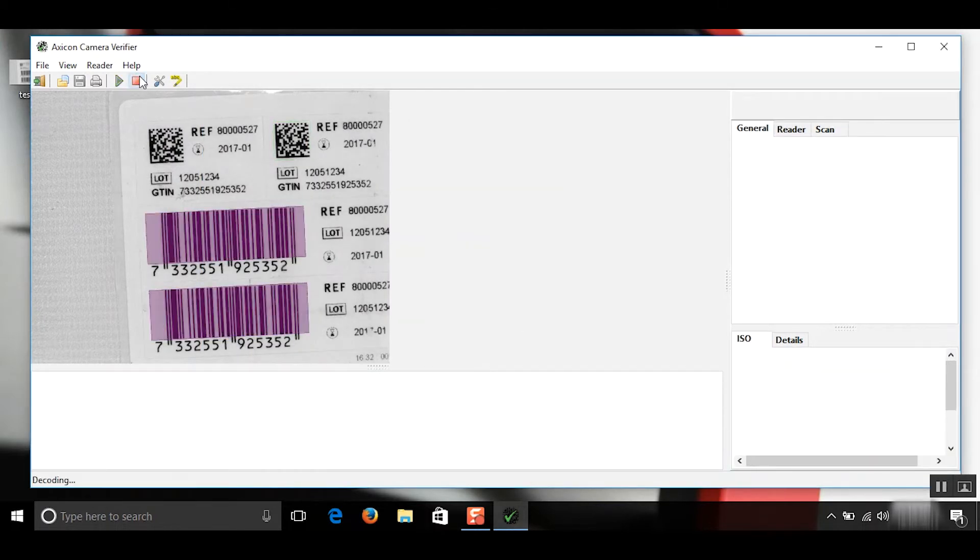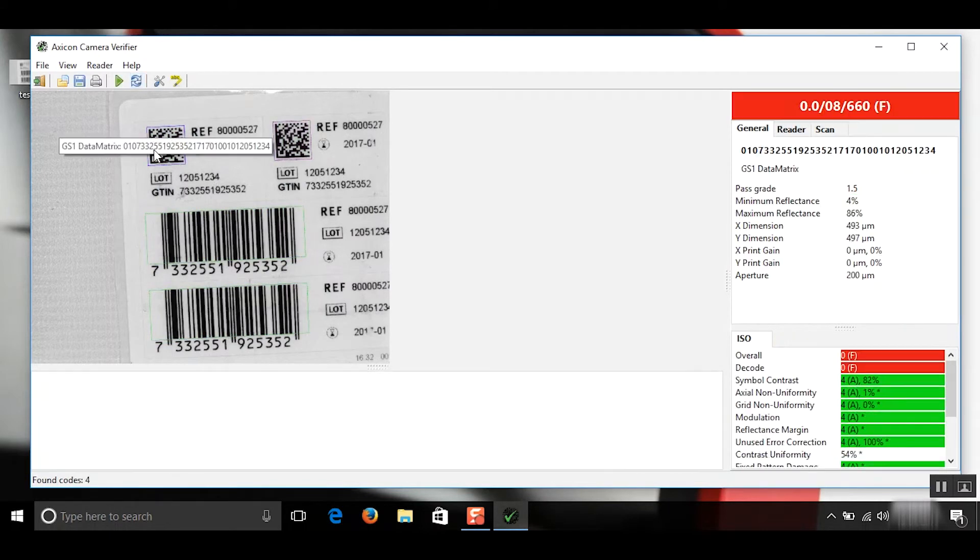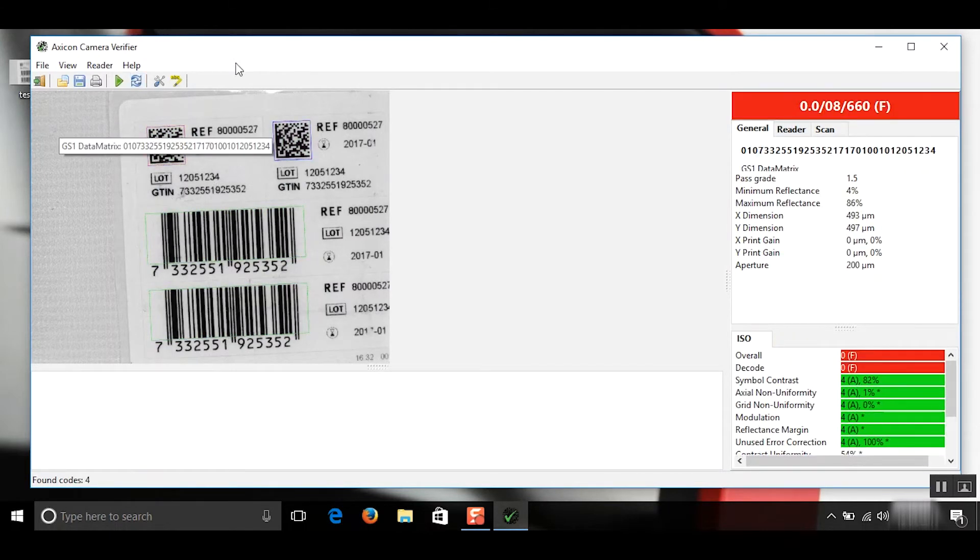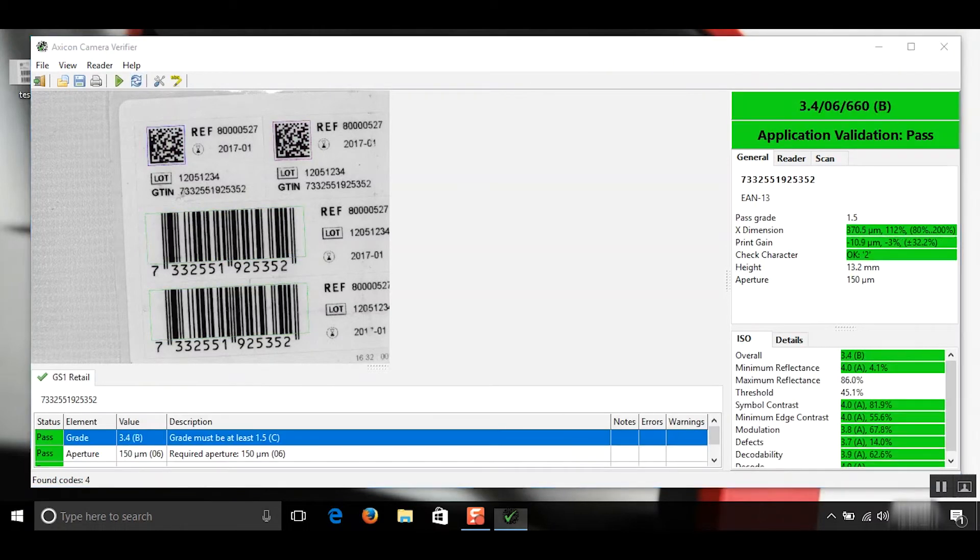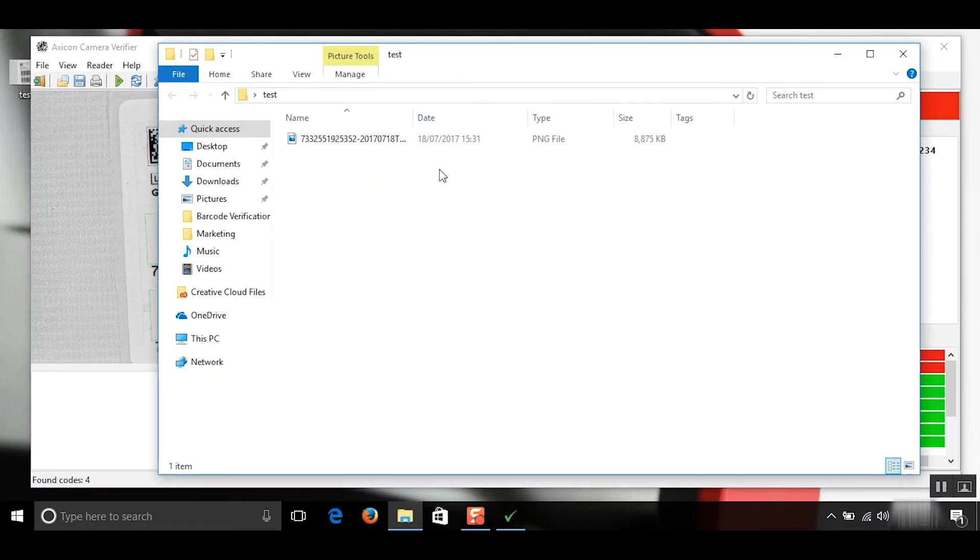And if we verify some barcodes again, do this twice. You'll be able to see the saved scans here as PNG files.